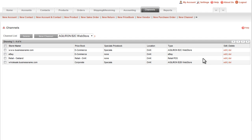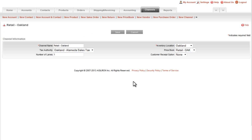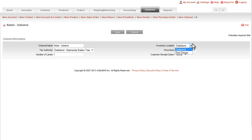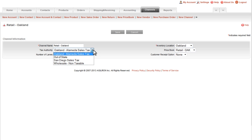We will click the edit command for this channel, which will bring up the configuration screen. In this demo case, the point of sale outlet is a retail store in Oakland, California. The inventory location that will be used to support this retail outlet is shown here. The tax authority shown here automatically selects the tax rate that will apply for all orders at this retail outlet.